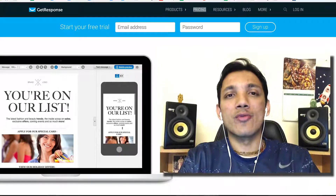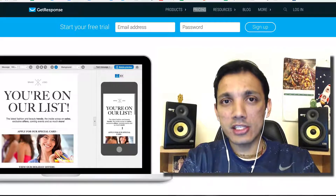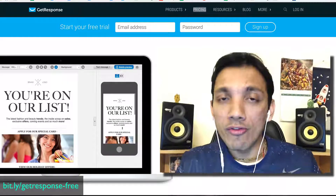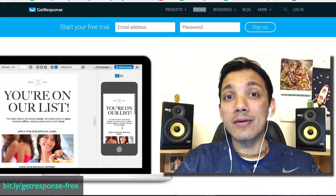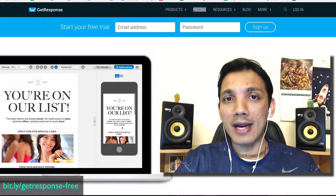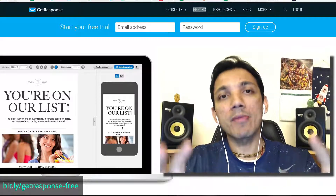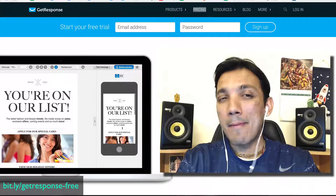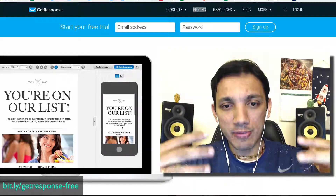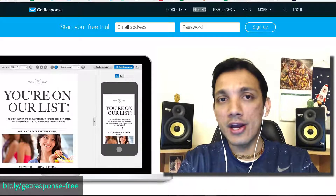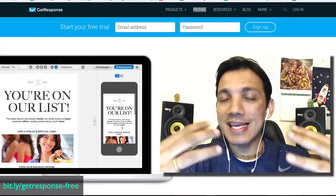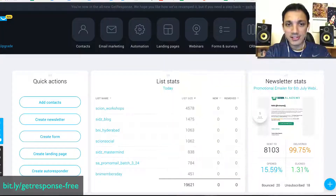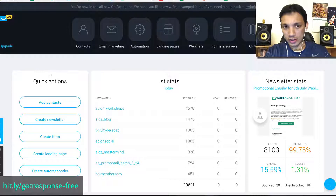The money is in the list. We've got a huge database and recently GetResponse has gone through a complete design change, so I'm going to walk you through it and also some really cool features to look at before you make a decision to use this as a tool. Some of you might have used platforms like Aweber or MailChimp, but I'm really excited about GetResponse because they've been constantly innovating. They've made it very easy and user-friendly.